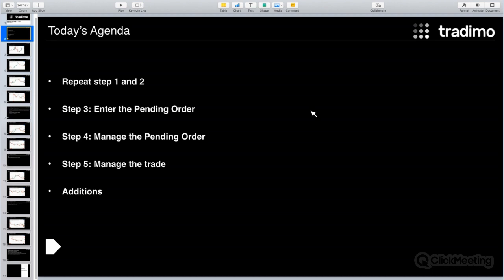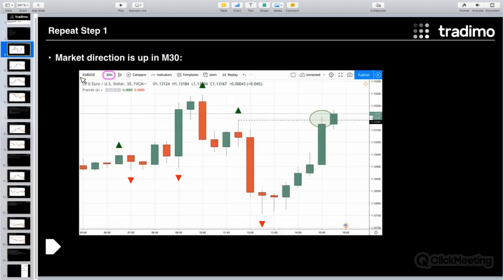Today's agenda: repeat step one and step two, then step three — enter the pending order, step four — manage the pending order, and finally step five — manage the trade, the open position. Then I have some additions for you which I think will help a lot if you want to apply this strategy.